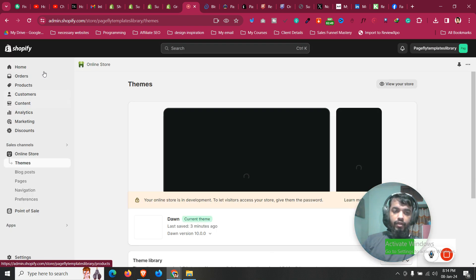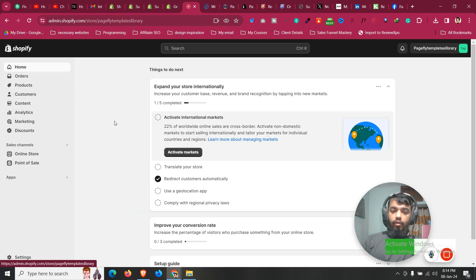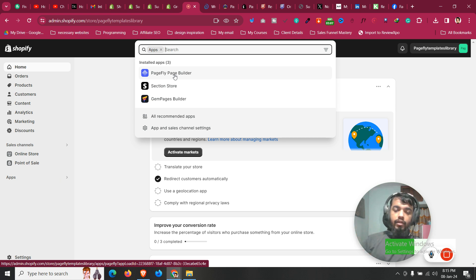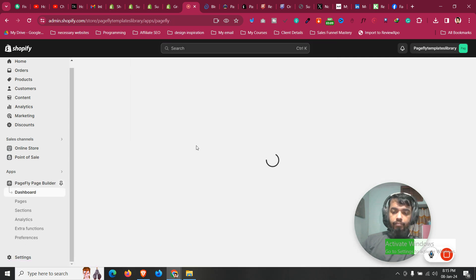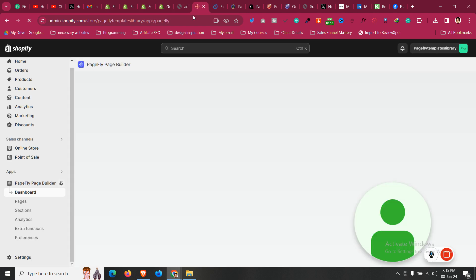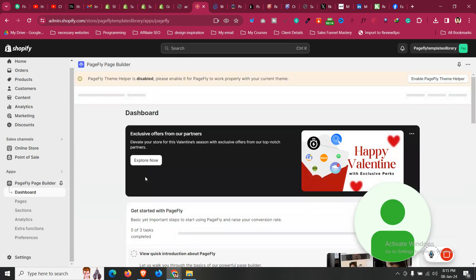You will already obviously have a Shopify store. If you want to create a new Shopify store for only one dollar per month, you will find a special link in the description as well. To access the PageFly app, click on Apps and find all your installed apps. Click on PageFly Page Builder to open it.